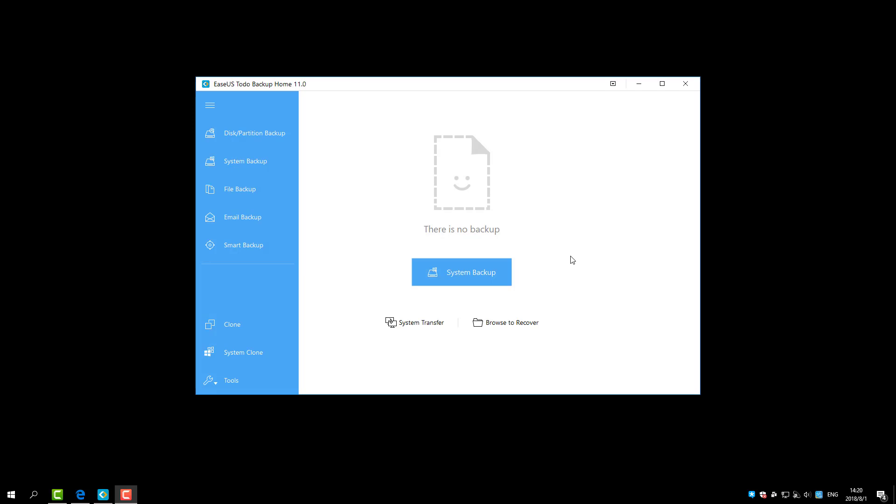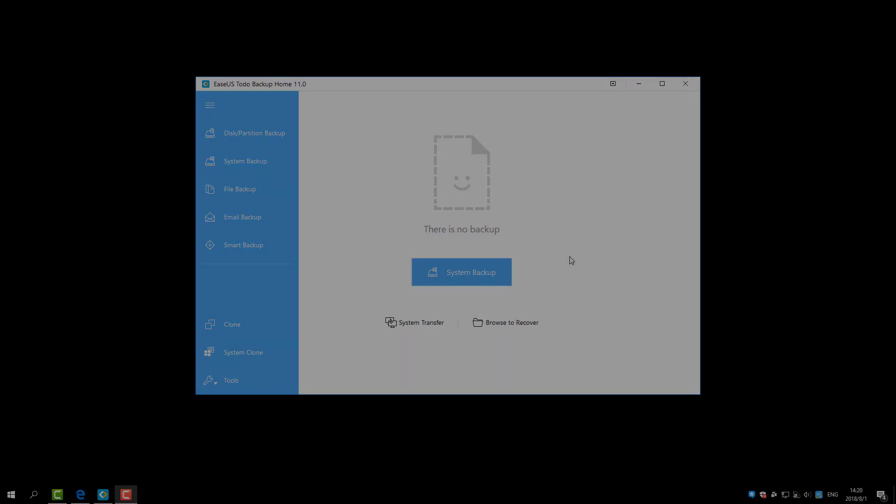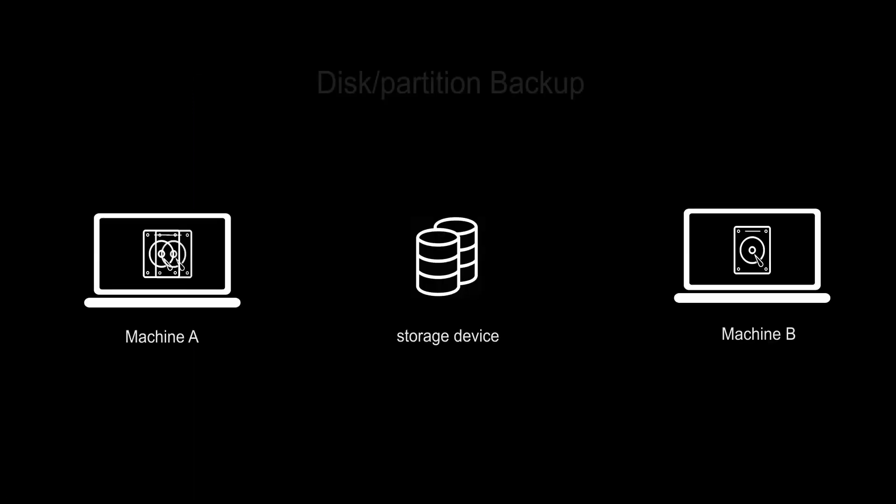It contains two main features: Backup Restore and Clone. For the Backup feature, the Disk Partition Backup makes HDD and SSD backups, especially for disk replacement or upgrade.